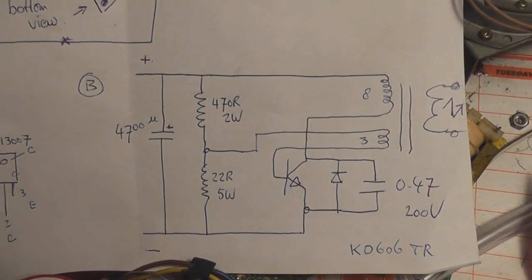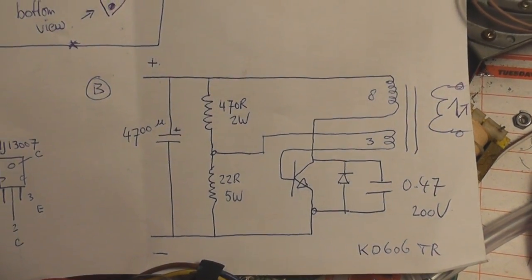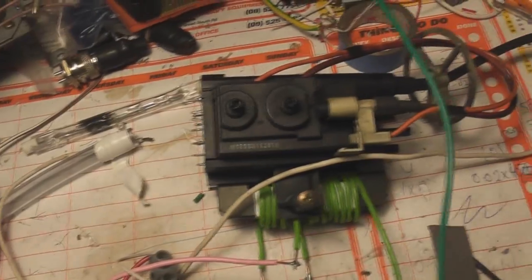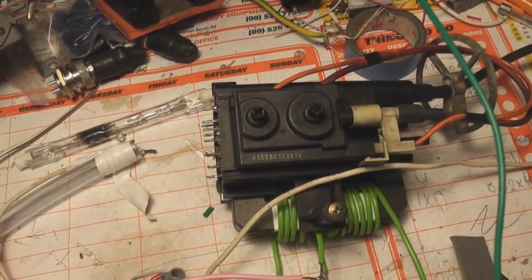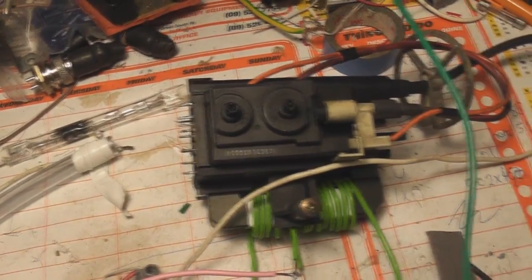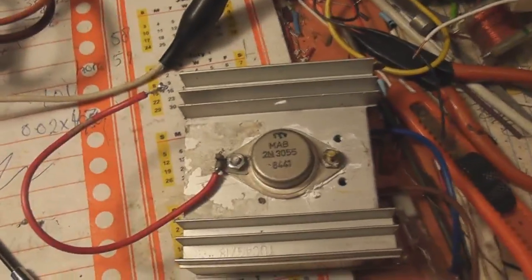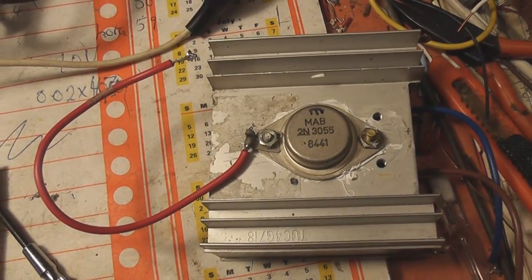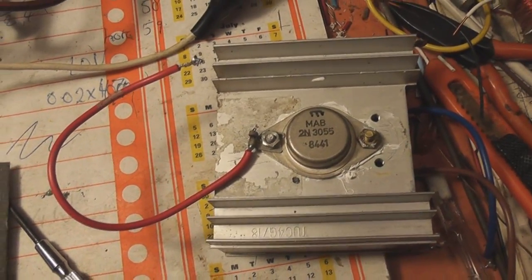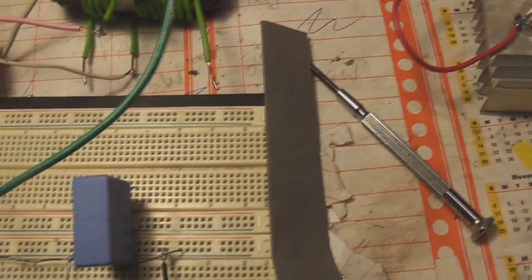Hi viewers, I built my first flyback transformer circuit. I had a play with that and it gave a nice purple arc and killed the 2N3055 transistor. It lasted about 20 seconds.